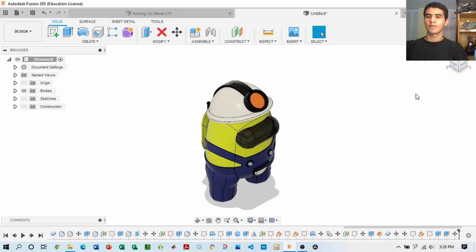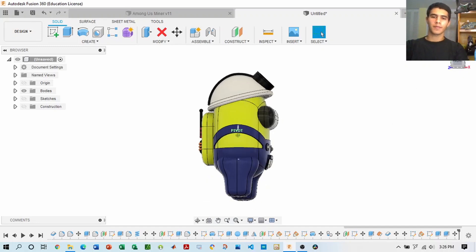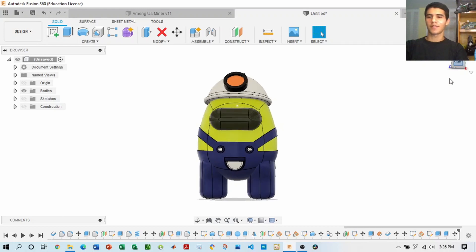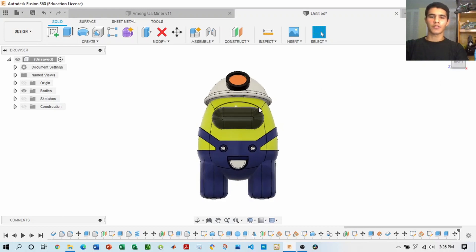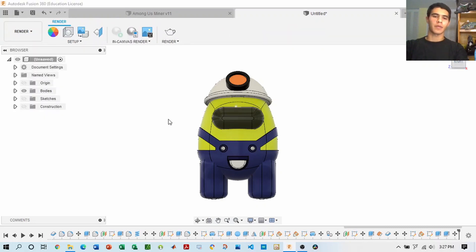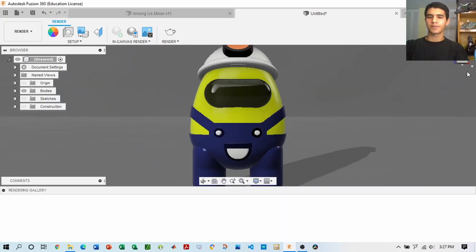And there you go. So if you want, you can change the color formatting and the scheme of the format. Right now it looks kind of like a minion, so if you want you can change it blue, red, green, black, purple — whatever you want. So now we're going to go to rendering and see this Among Us miner in the rendering studio.